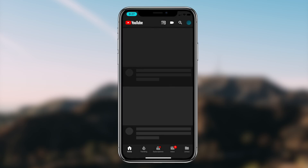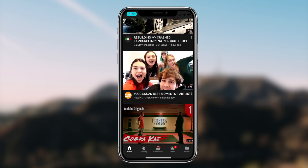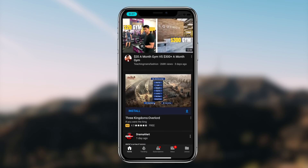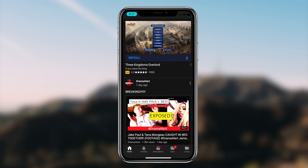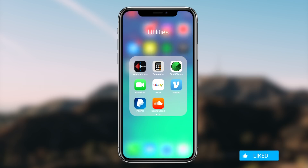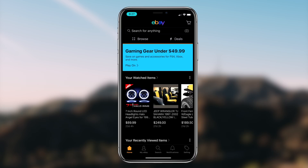That'll conclude today's video. If you want to get a dark mode theme on any application on your iOS device, simply follow along with this video and you should be good to go. If you liked it, be sure to hit that like button. If you haven't subscribed already, be sure to hit that subscribe button. It's been Regal, and I'm out — peace.